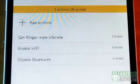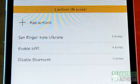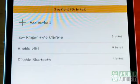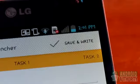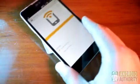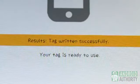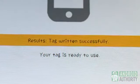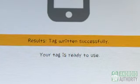Let me just review this list quickly: vibrate phone, enable WiFi, Bluetooth off — great. Everything's ready now. Tap the save and write button, then touch the tag with the phone's back to save the data to the tag. You'll get a confirmation on the screen if the data writing succeeds.